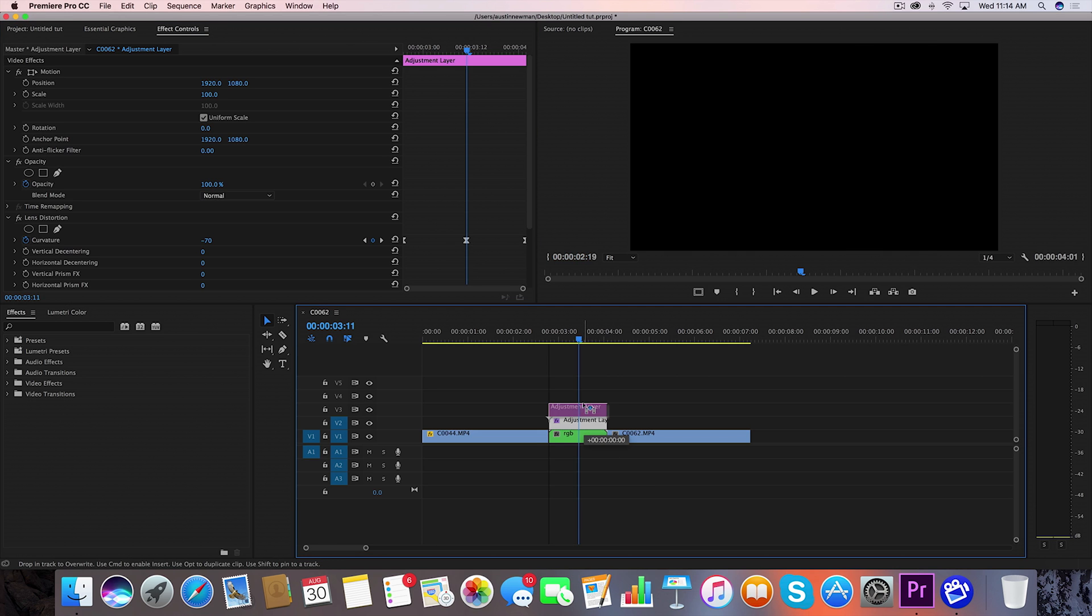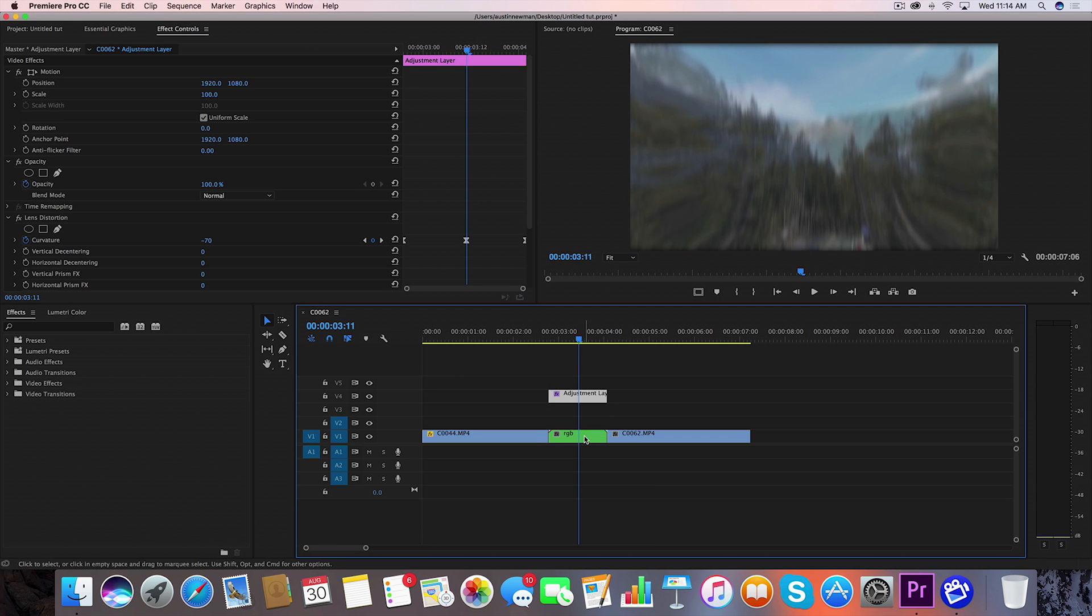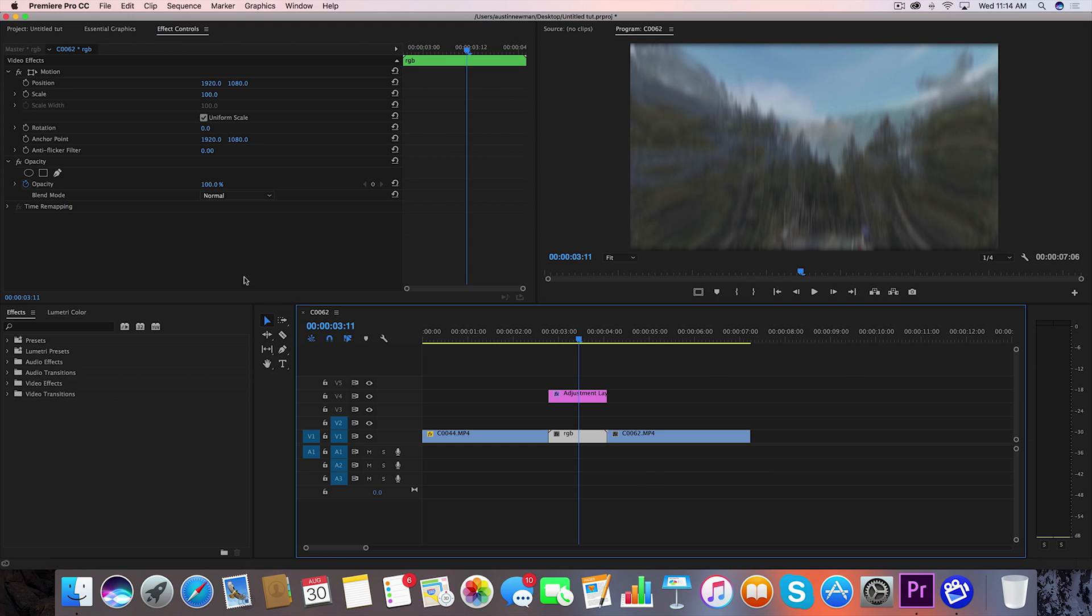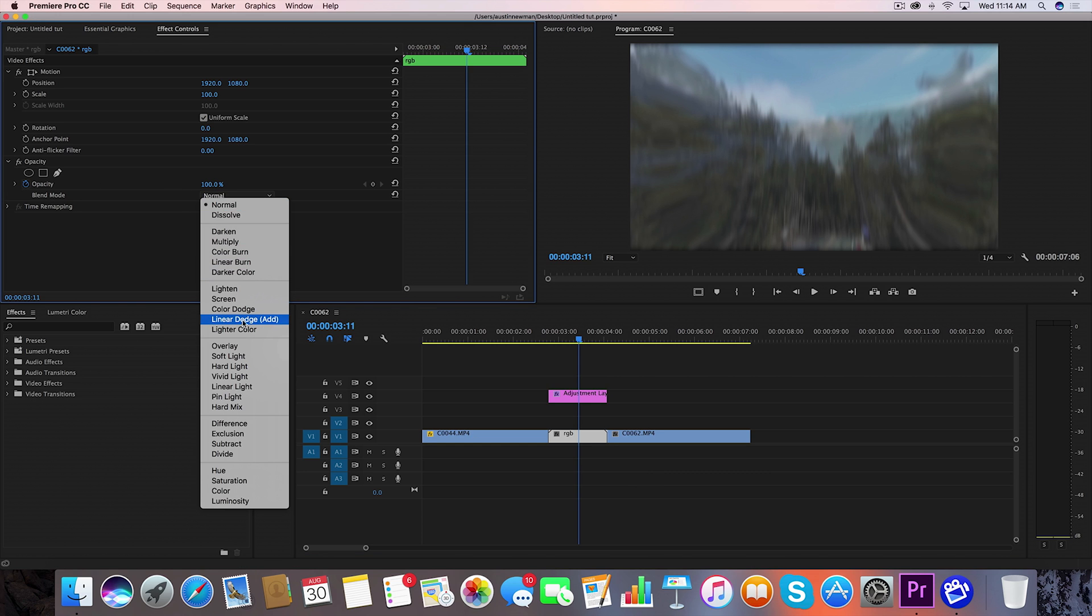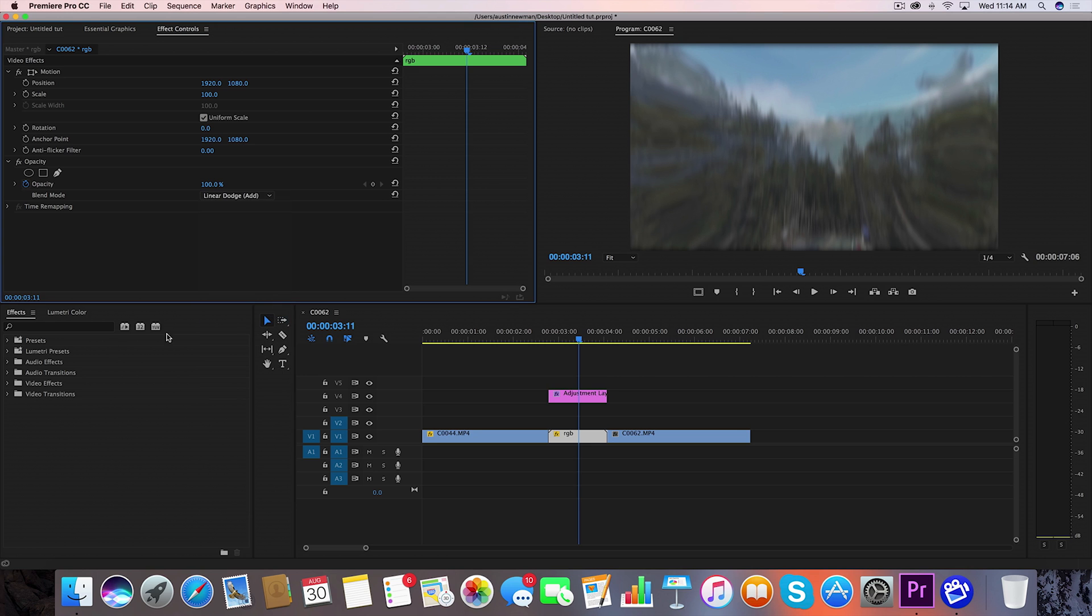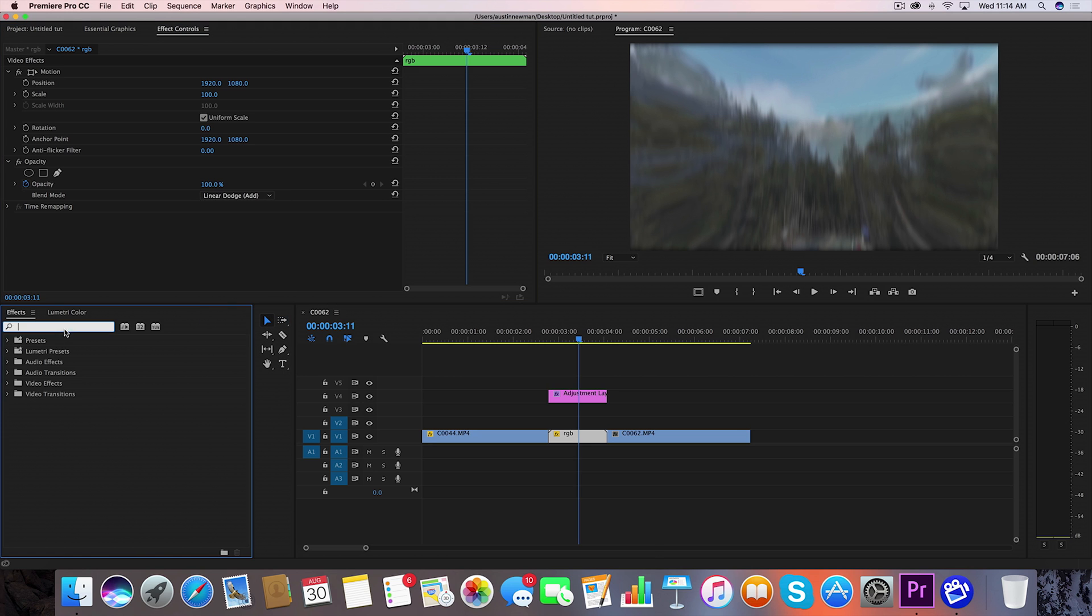Let's drag the adjustment layer up a couple of tracks we're going to select our RGB nest go down opacity blending mode and we're going to change this to linear dodge add.